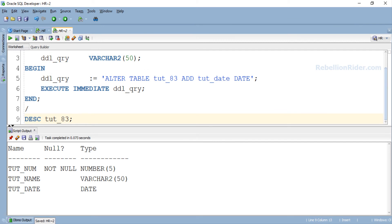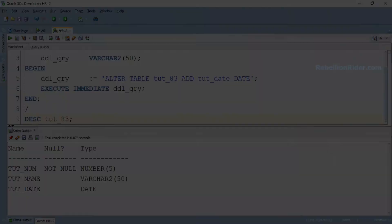So we have dynamically created a table and have modified it successfully. Now let's learn how to delete it from the database. To delete a table from a database we use DROP TABLE DDL. Now we will see how we can use DROP TABLE DDL with EXECUTE IMMEDIATE of Native Dynamic SQL.